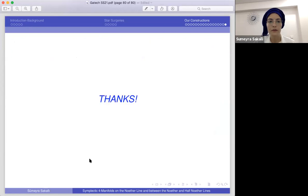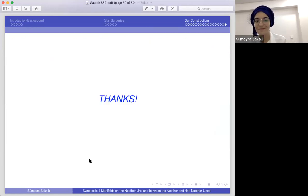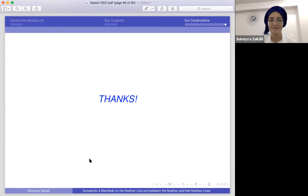That's all I wanted to say — thank you very much for listening.